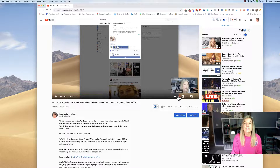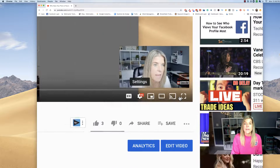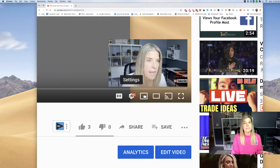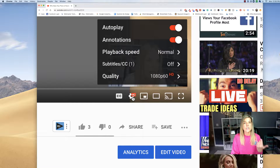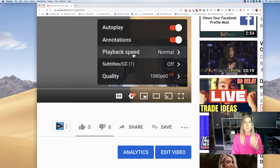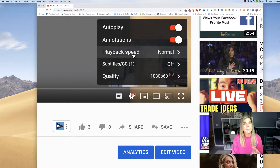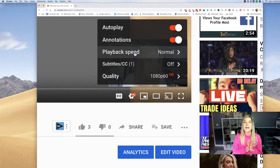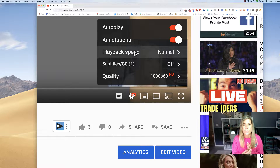This next one is going to be your settings — this little cogwheel right here. Click on that and now you're going to have a couple of different things that you can choose. We're going to talk about the playback speed and the quality, and how that can make a better YouTube experience for you.